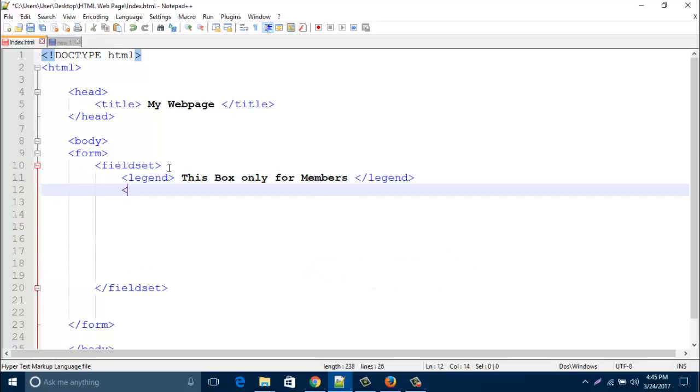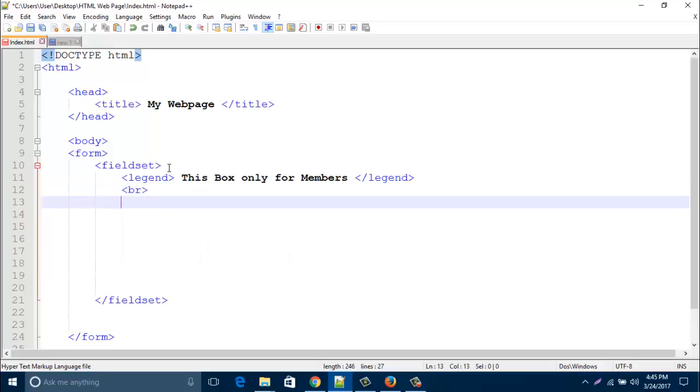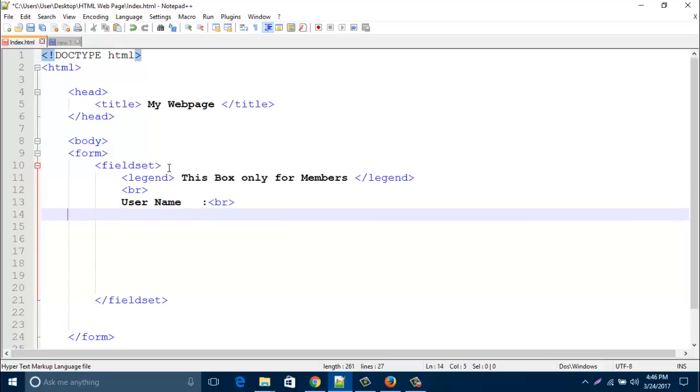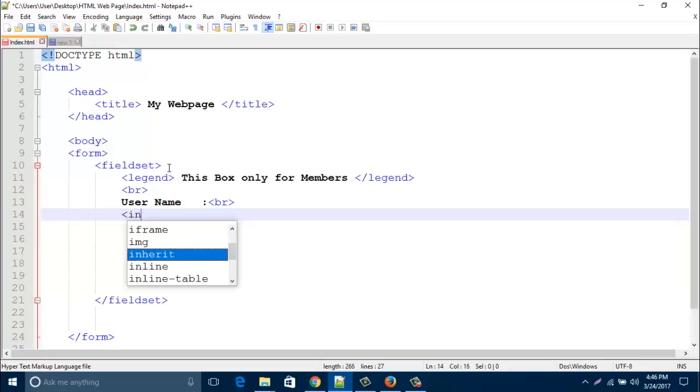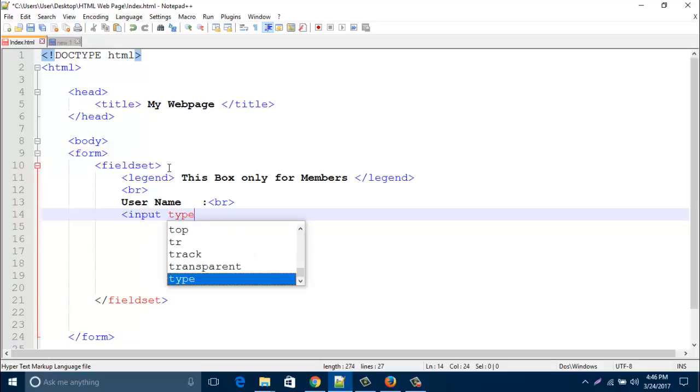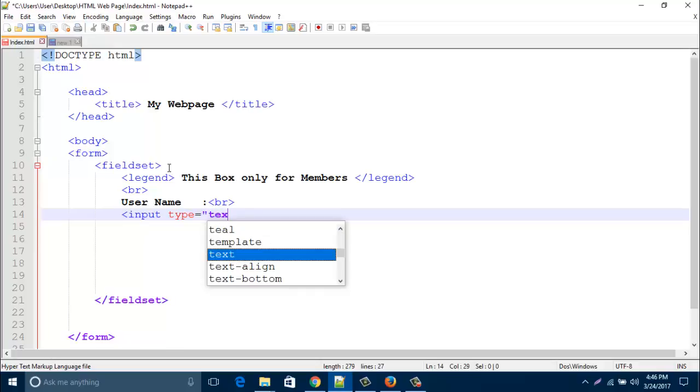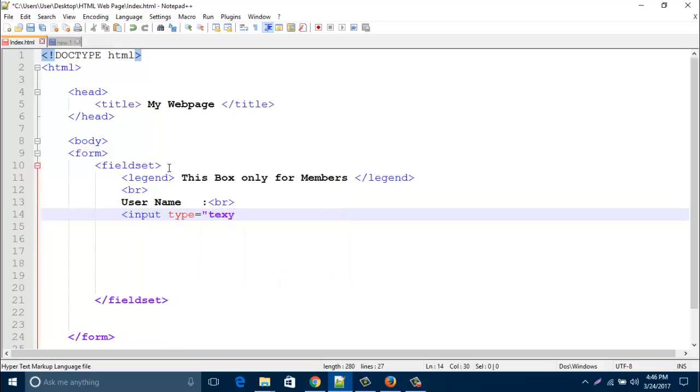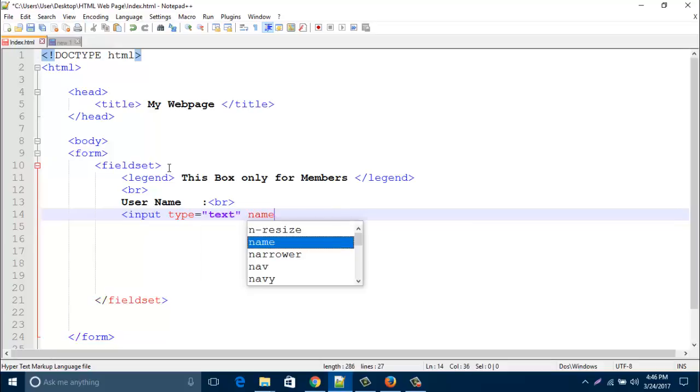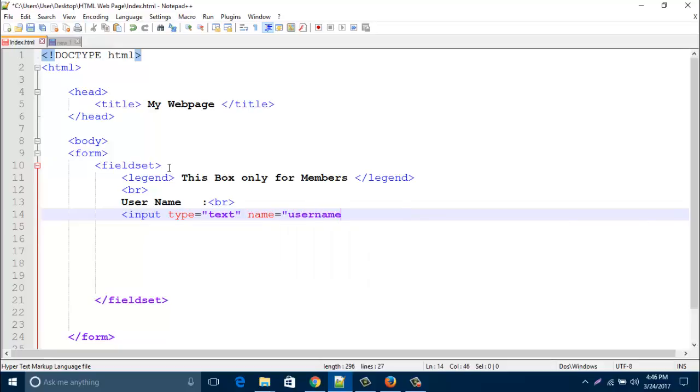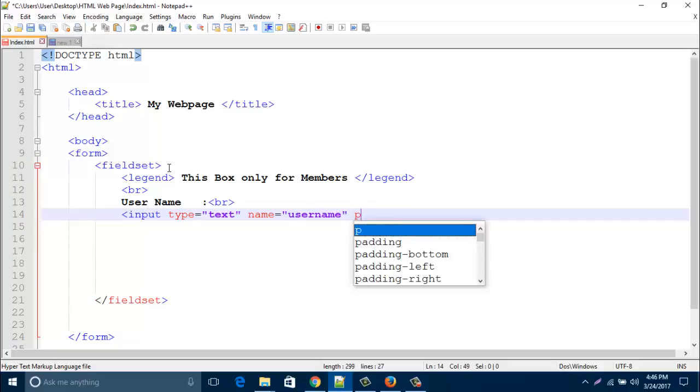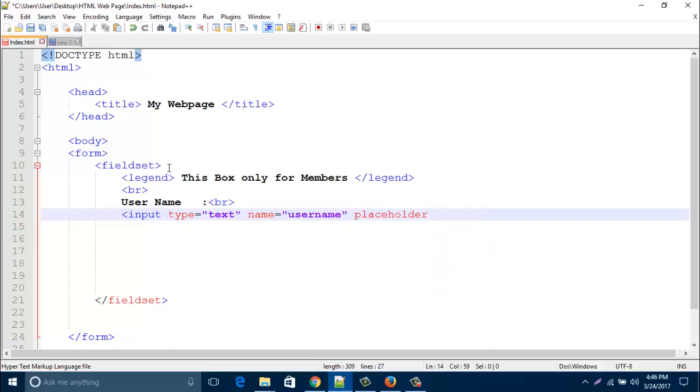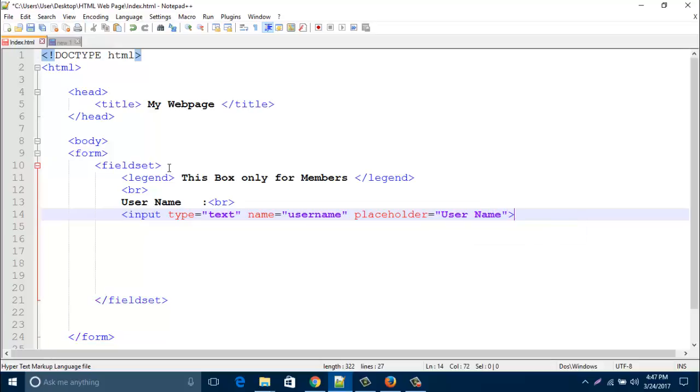Now create line break and then type here username, and then after colon type here line break. After line break, type here input type text, then name it as username and placeholder should be username.